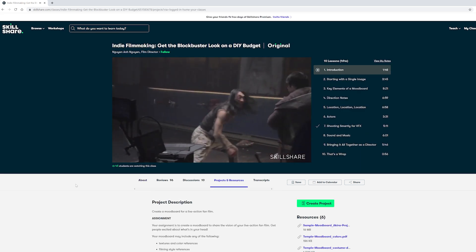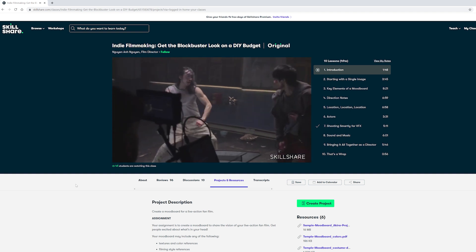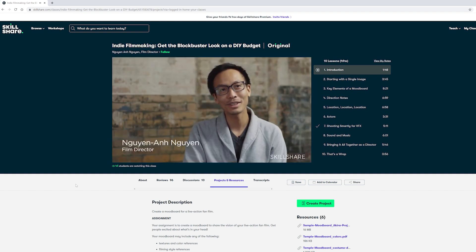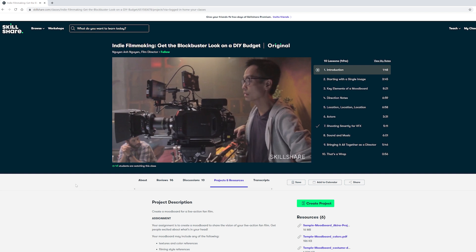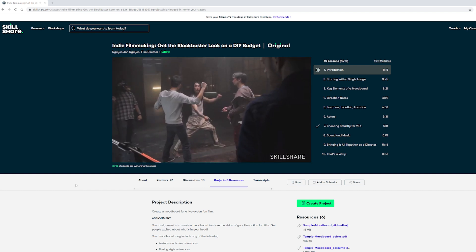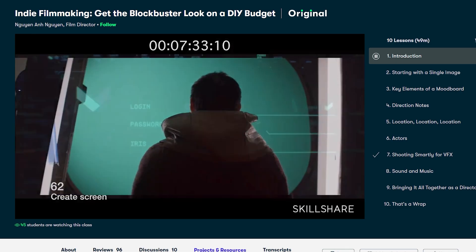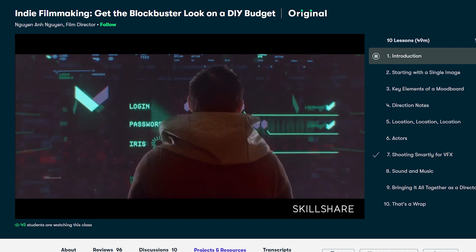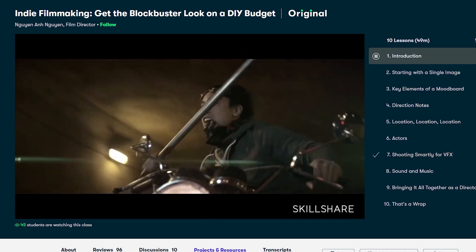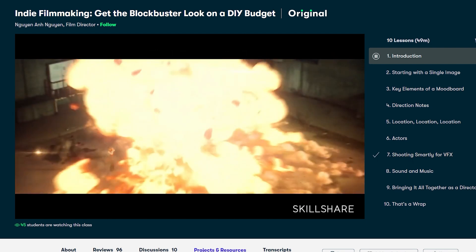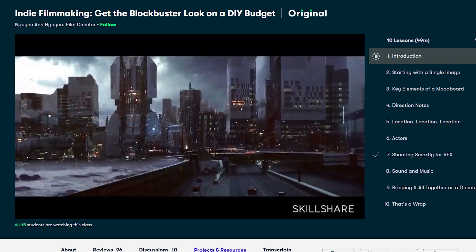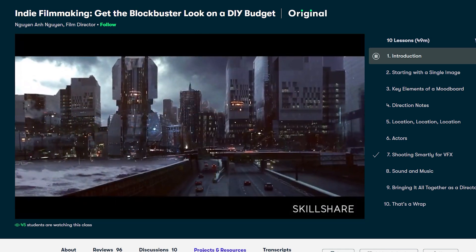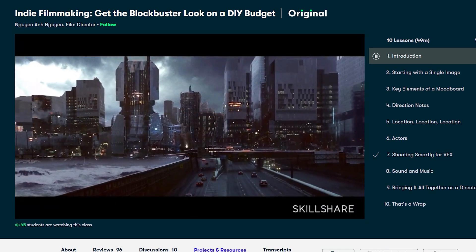A class that I have been loving recently is film director Nguyen A Nguyen's class called Indie Filmmaking: Get the Blockbuster Look on a DIY Budget. He has his own indie film production company and in this class he talks about how he creates his awesome sci-fi films on a budget. This class is great for people interested in creating short films with effects without having a Hollywood budget.